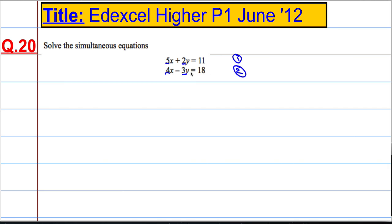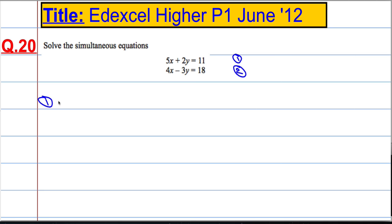For this question, I'm going to make the coefficient of the y's the same. In order to do that, I'm going to take equation 1 and multiply everything in equation 1 by 3, because the lowest common multiple of 3 and 2 is 6.